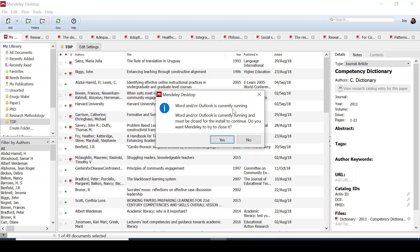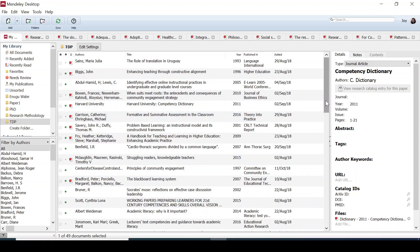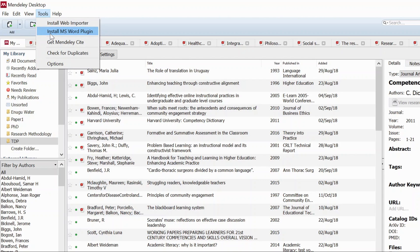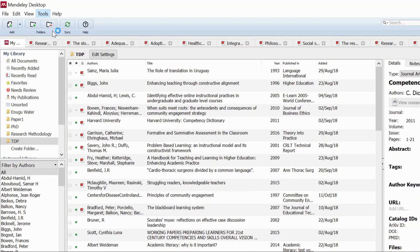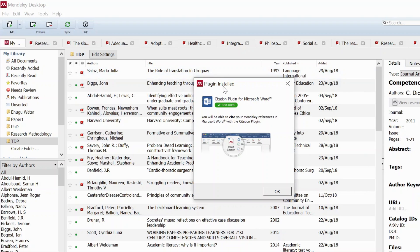A message appears saying Mendeley Word or Outlook is currently running. You need to close your Word document and Outlook, then come back to install the plugin. Save your document first, then close Microsoft Word and Outlook. Now click on Tools, go to Install MS Word Plugin, and click OK when the dialog box appears.